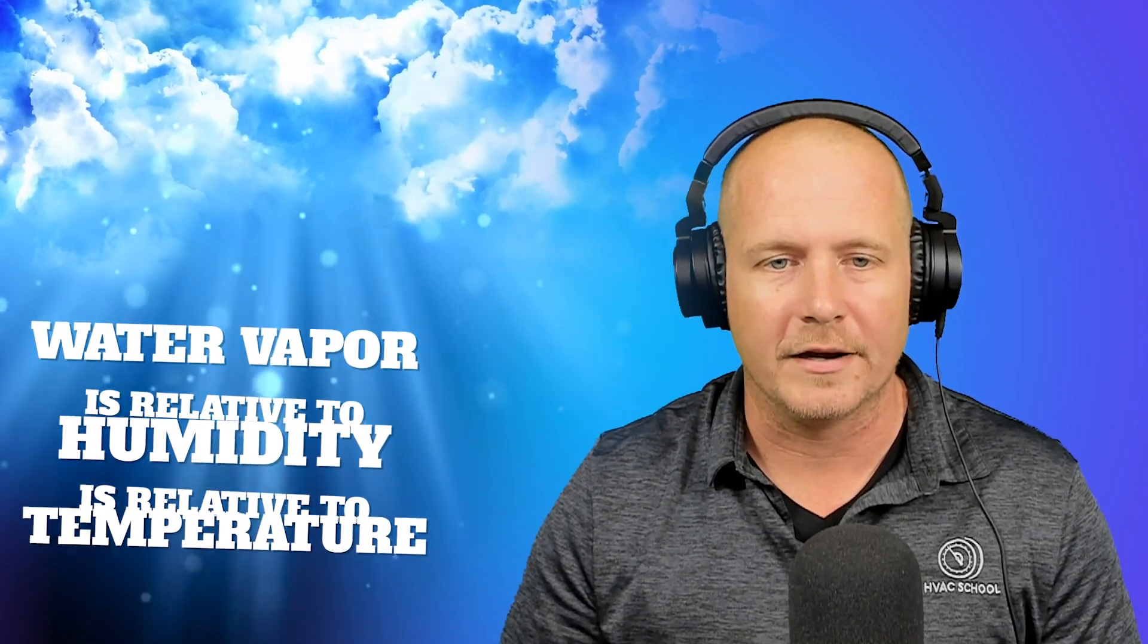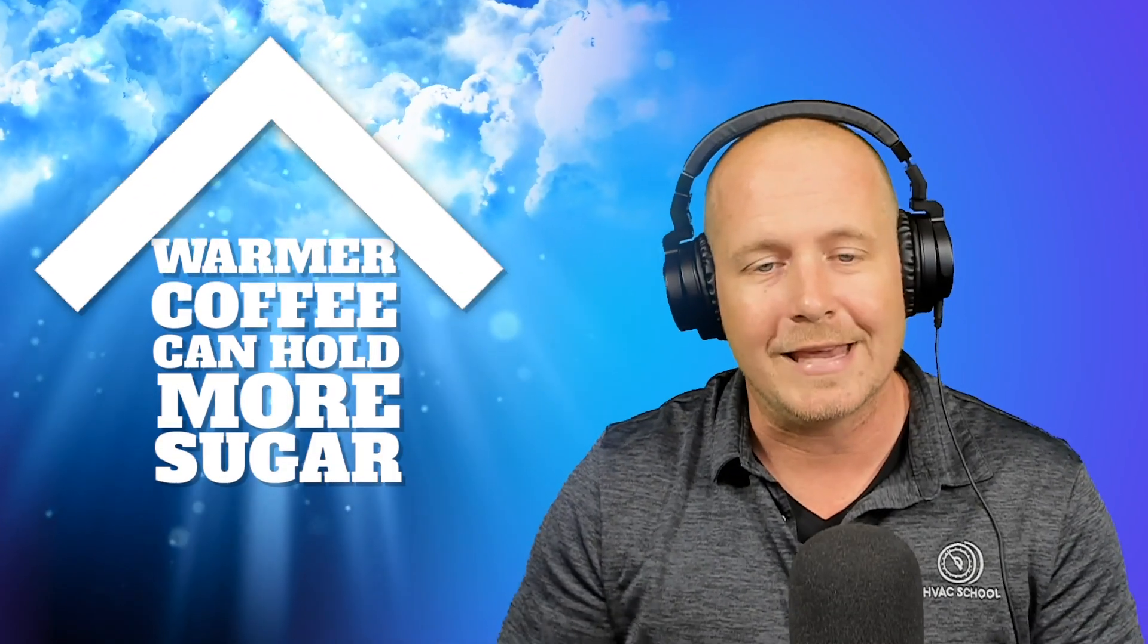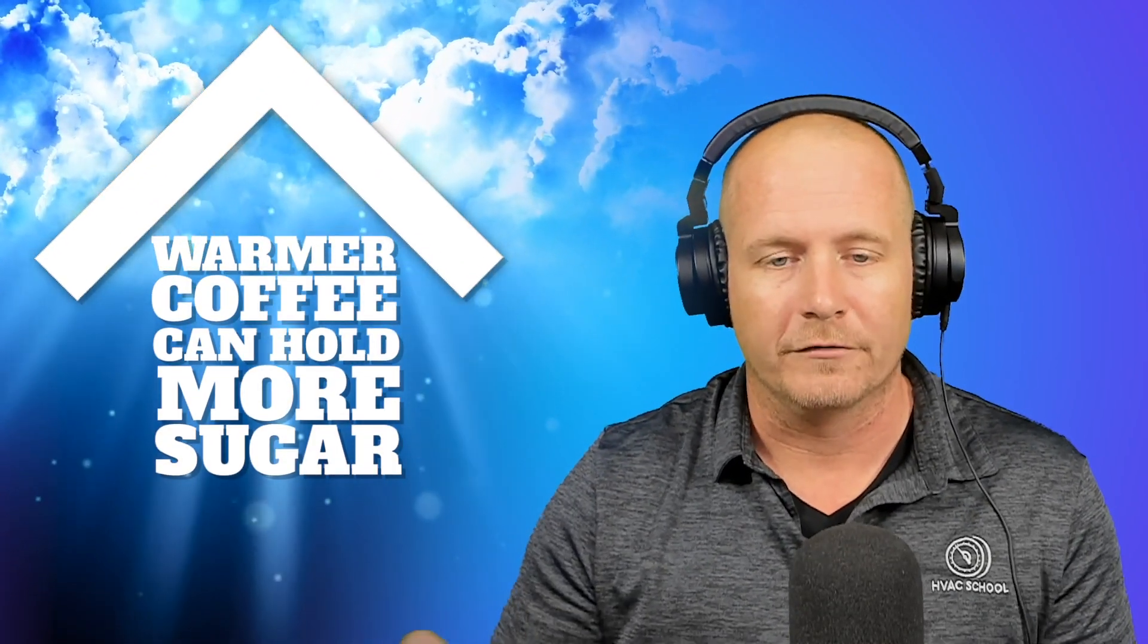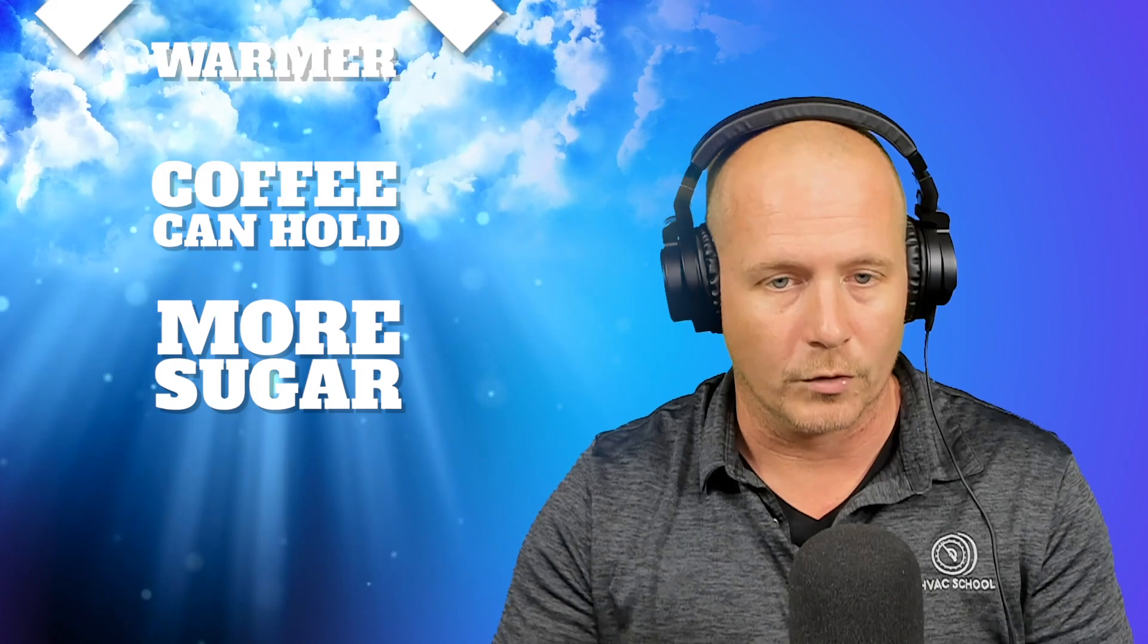So when we say relative humidity, what we're saying is the percentage relative to how much water vapor there could be in the air at the given temperature. I often use the example of tea or coffee. You know that when your tea or coffee is cold, it doesn't hold as much sugar. You can stir the sugar, it just doesn't absorb. But when you heat up that tea or coffee, then the fluid can hold more sugar in it.